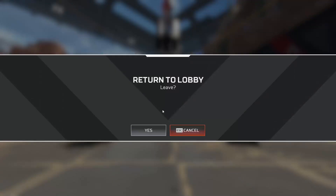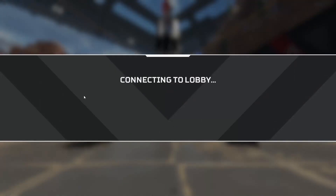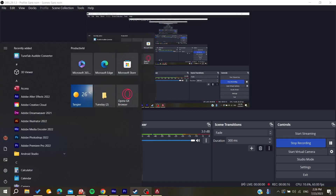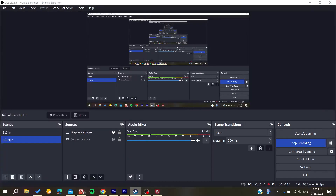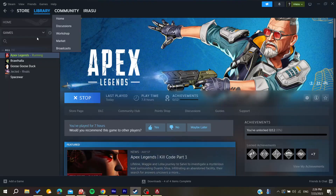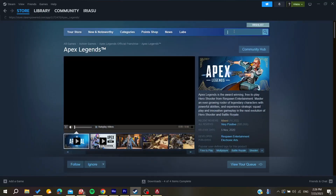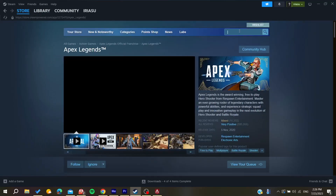To get it, all you need to do is go to the Steam store. After going to the Steam store you will see something similar to the app. Go to Steam and search in the store for Apex Legends in the search bar.